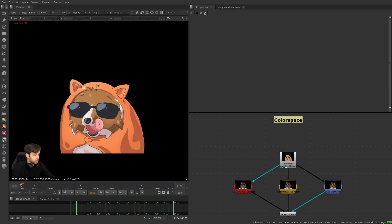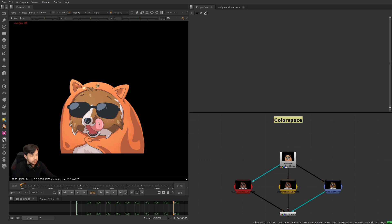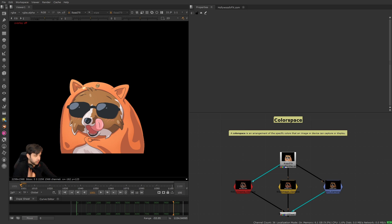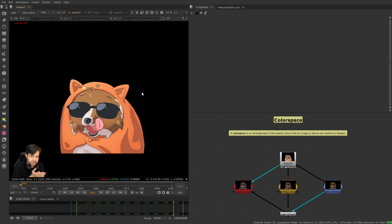Welcome back. Now we're going to talk about color space. I know when a lot of people hear the words 'color space' they want to run and hide because it can be a very scary topic, but don't worry — I've set up some fun visualizations. This video is just going to be an introduction to the concept of color space and where we need to know about it when compositing. A color space is just an arrangement of the specific colors that an image or a device can capture or display. You have monitors, cameras, TVs, film projectors — all of these different devices are going to either record or display colors a little bit differently from each other, so a color space is just how we identify what those specific colors are.